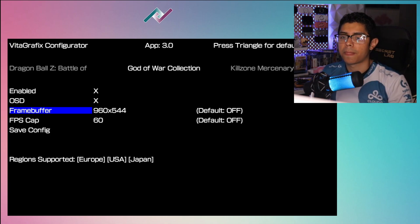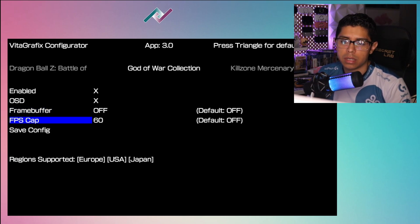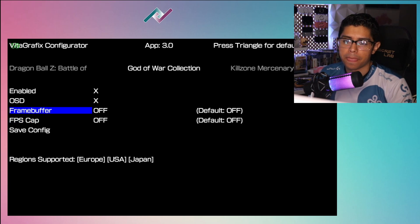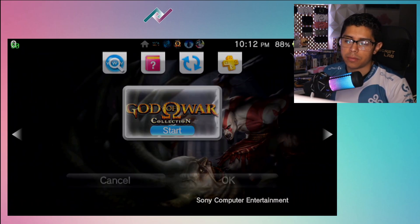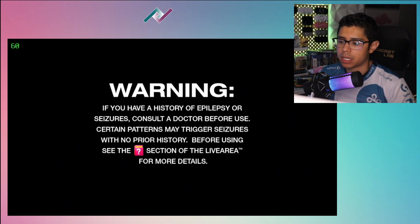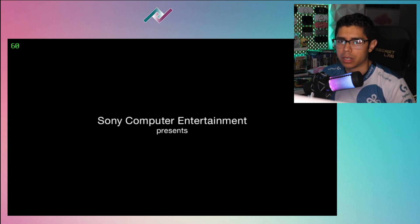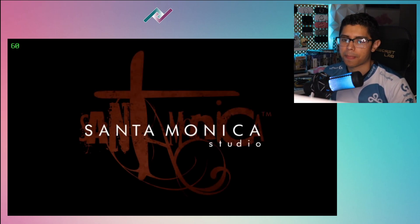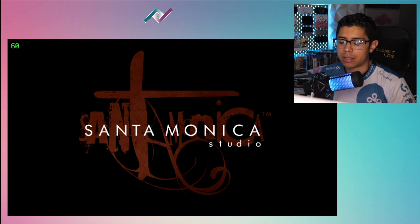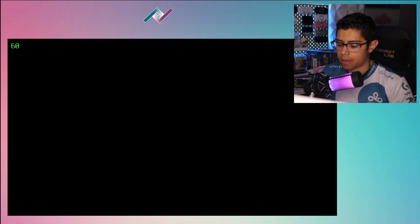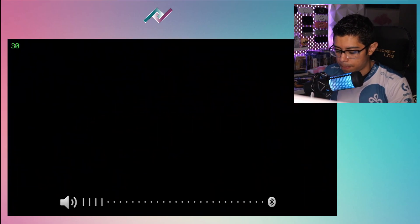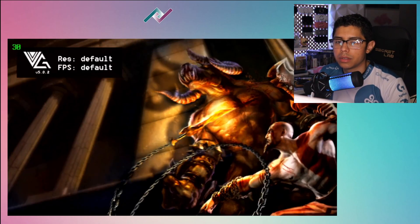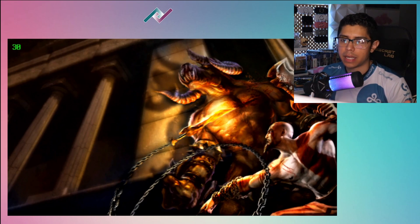I normally go with the max of 960, but we're going to do off to show you the defaults. FPS cap is at 60, so we'll turn that off. Save config — configuration saved. Now let's go back into God of War. This is by far one of the best plugins you can install on your PS Vita. I came across it because I really wanted to play it and get trophies on my PS Vita. Now the plugin is recognized and showing as default.